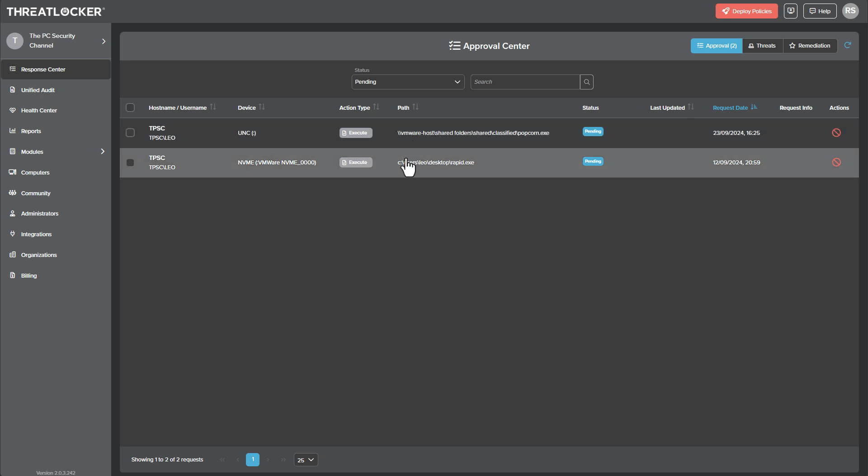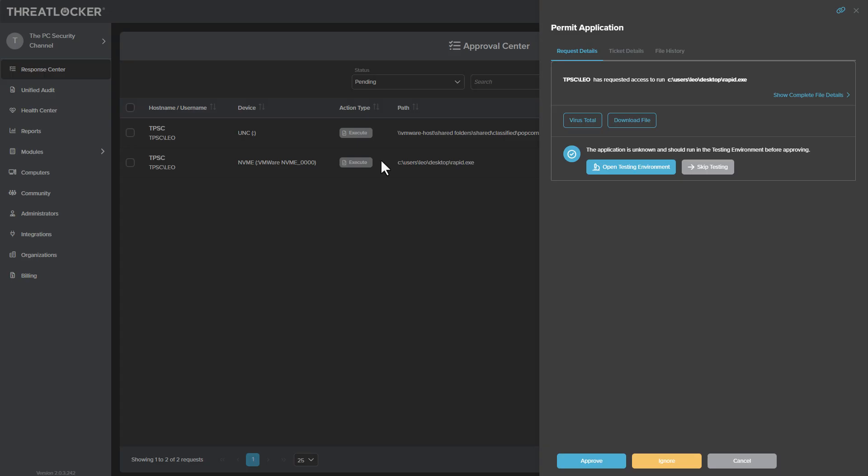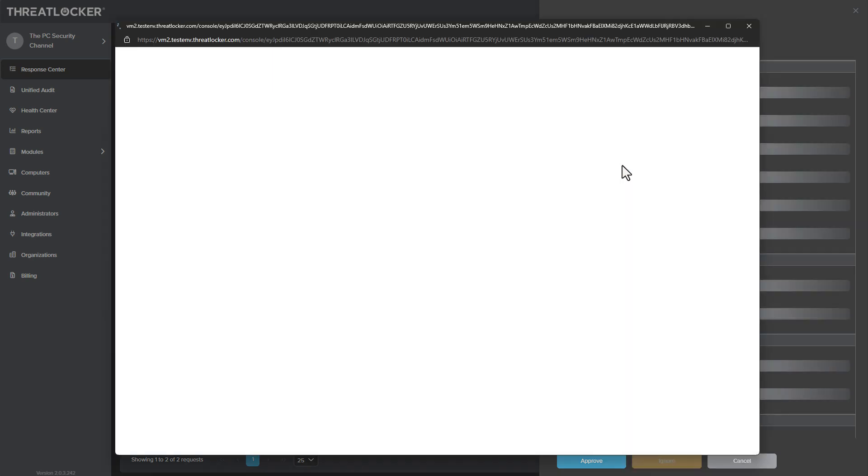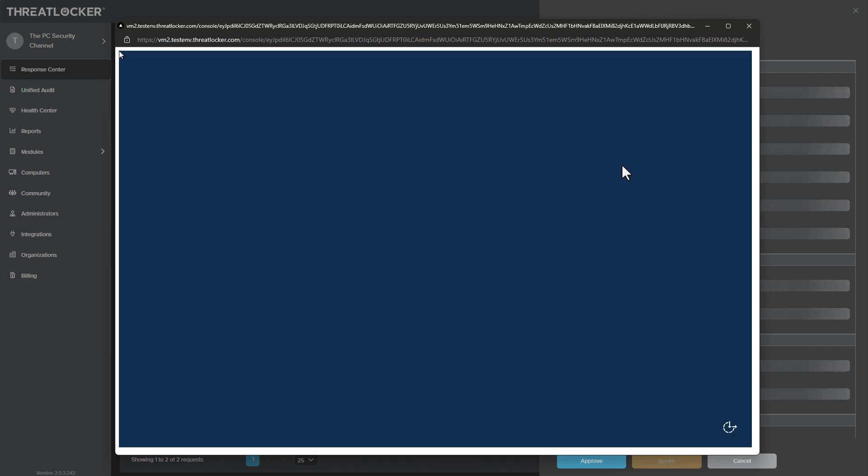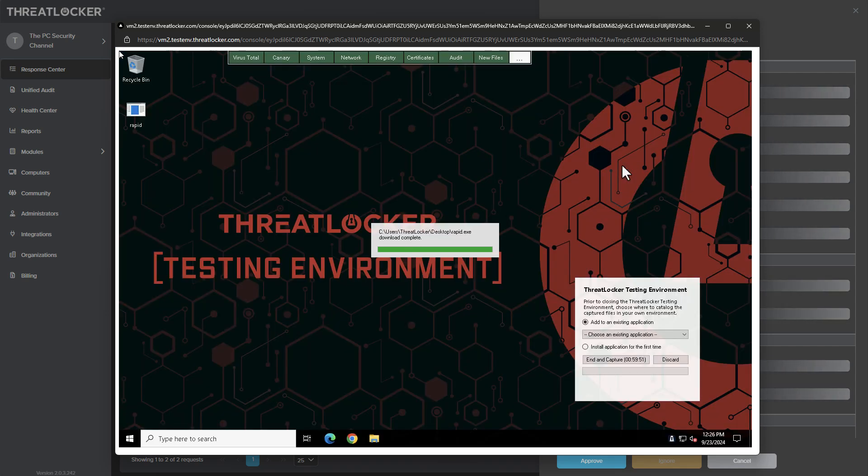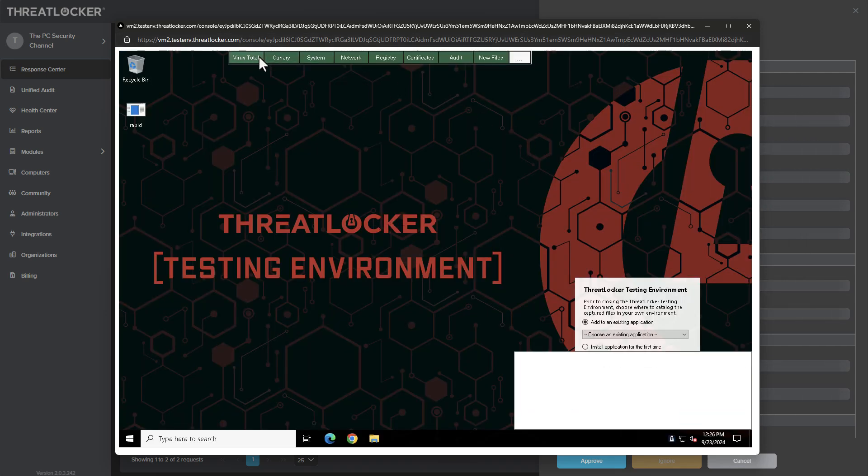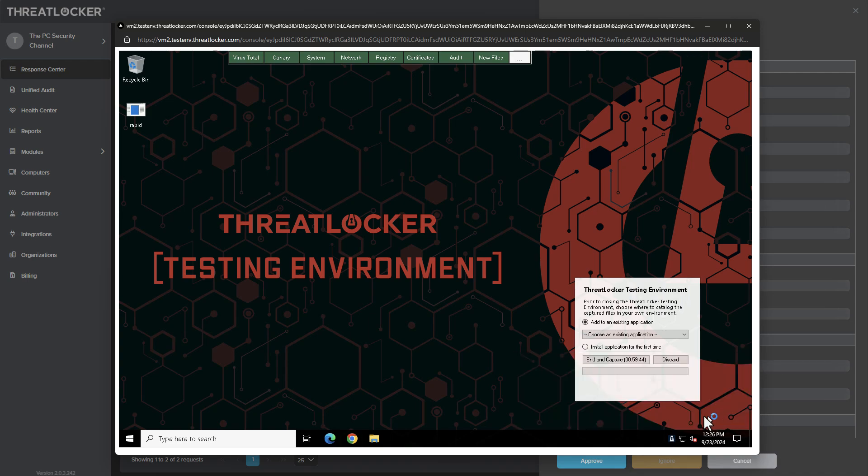So if you open one of these requests, you can see that you can check the VirusTotal for the file, you can download it, or you can open it in a testing environment, which is kind of like a sandbox. So if you click on that, it's going to run it in their own sandboxes, kind of like you running it in a VM, and you can monitor what's happening.